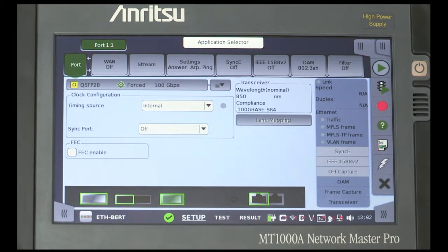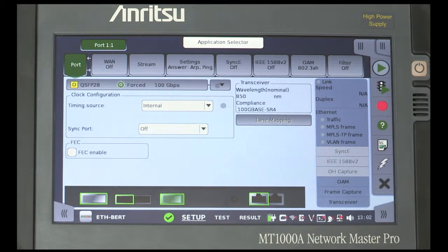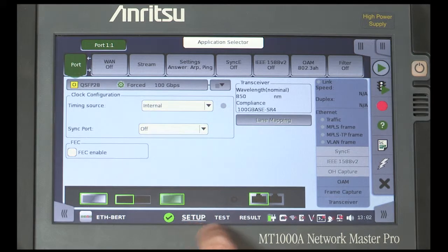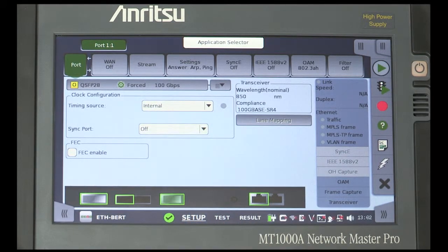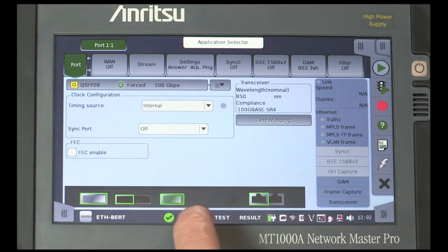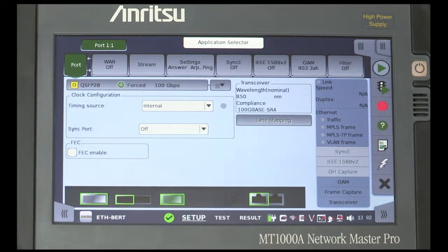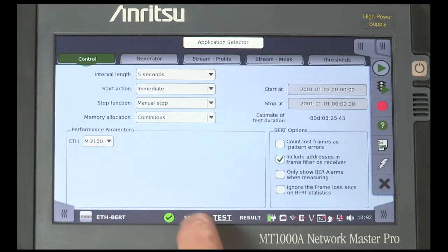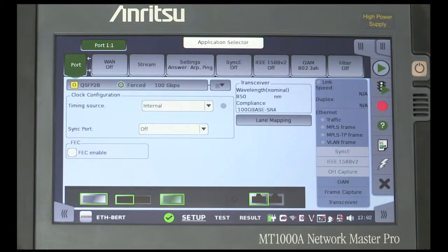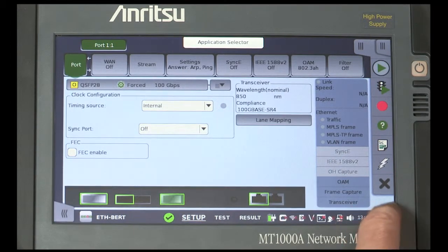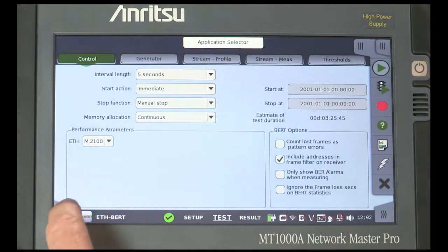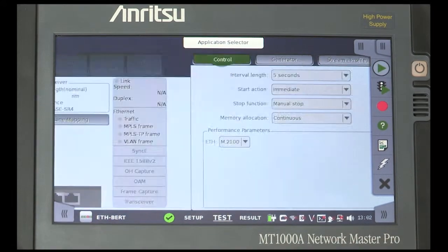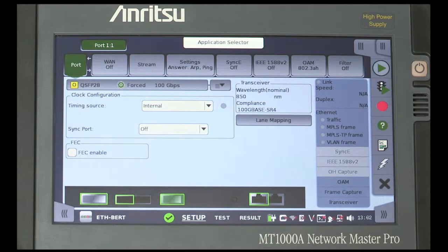There are two sections to complete in order to set up a test. First, the instrument setup screens, then the test screens to define the specific test conditions required. You can move between these sections by touching on Setup or Test at the bottom of the screen. Or you can navigate between the sections by touching the left and right arrow paddles on either side of the bottom of the screen.